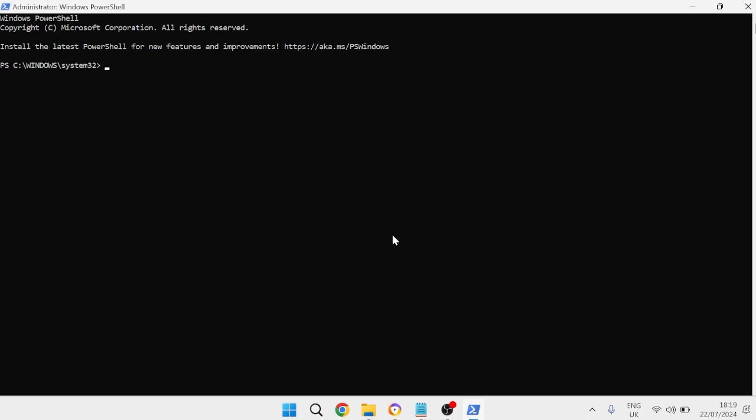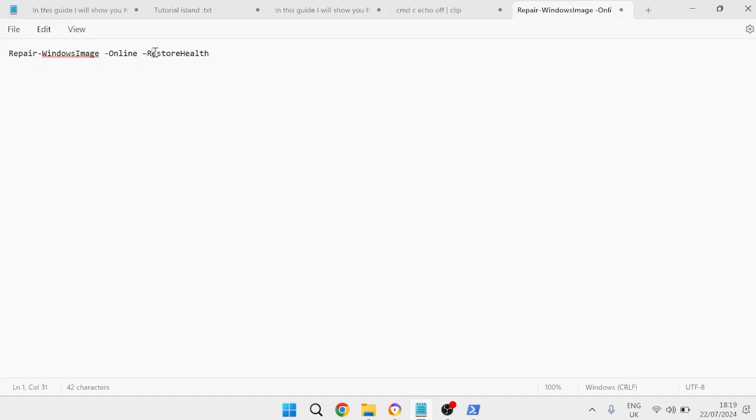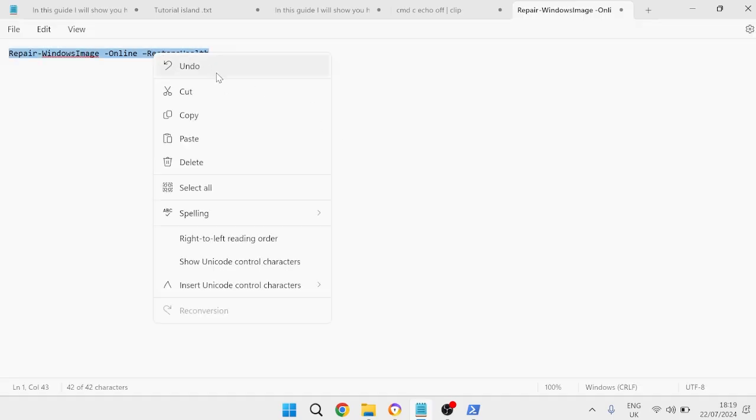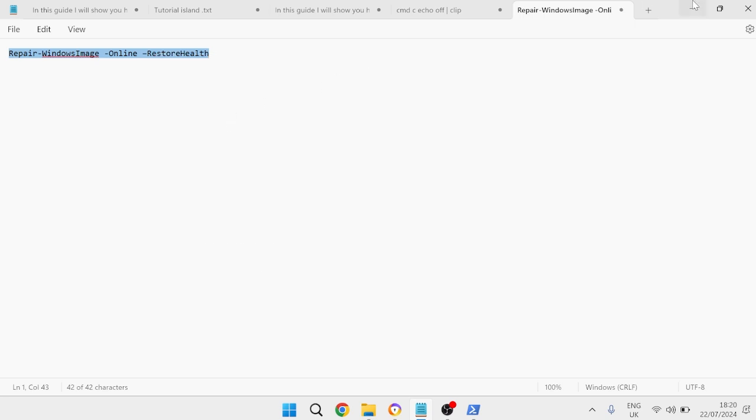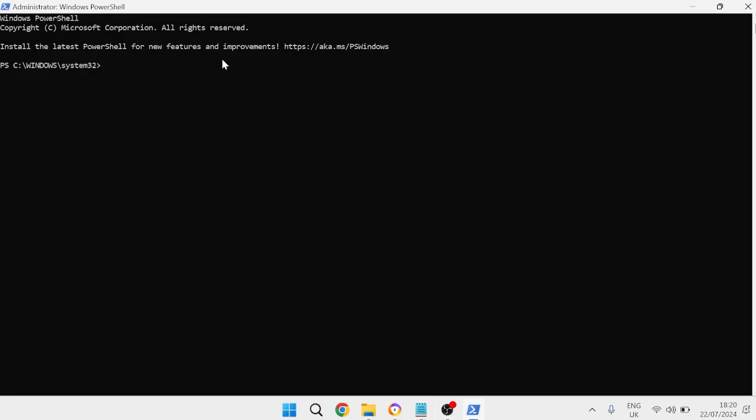There is a command that I have saved in this notepad over here and I'll leave this in the video description for you. You simply need to come and copy this command, come back to the terminal, and then paste this inside of here and hit enter.